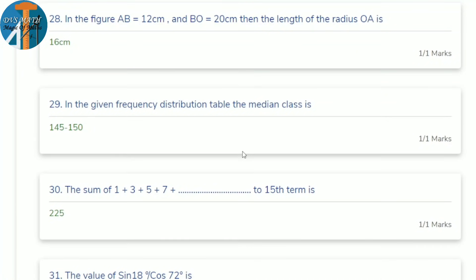28th question: in the figure, AB = 12 cm and BO = 20 cm. Find the length of OA. Apply Pythagoras theorem: OA² = BO² − AB² = 20² − 12² = 400 − 144 = 256, so OA = 16 cm.